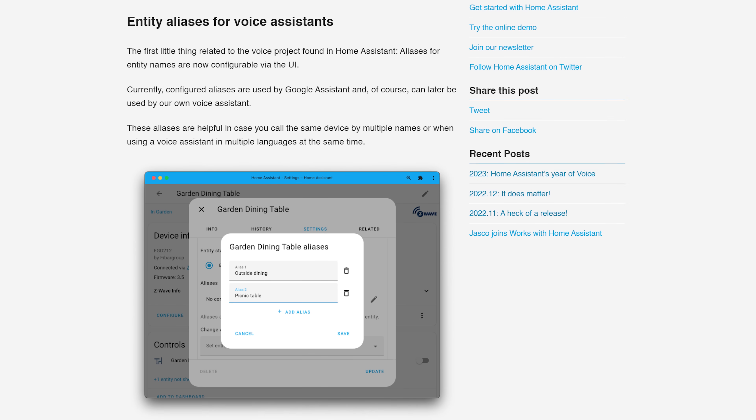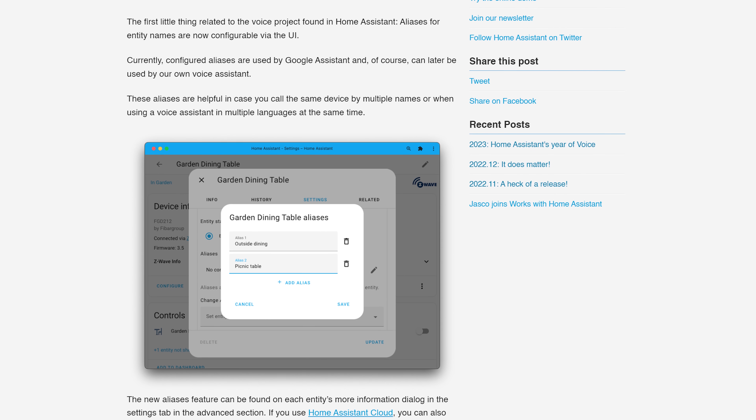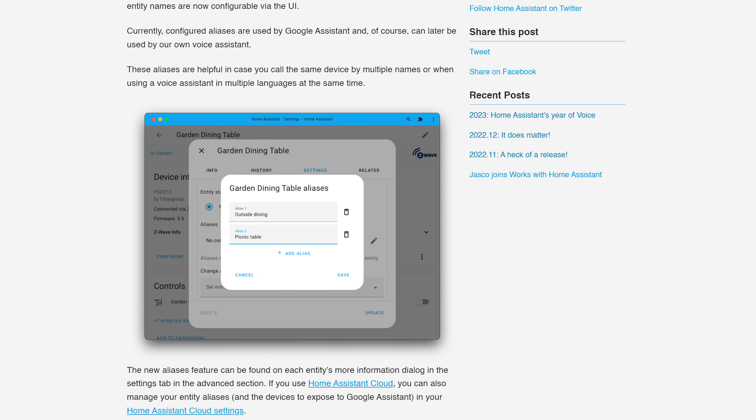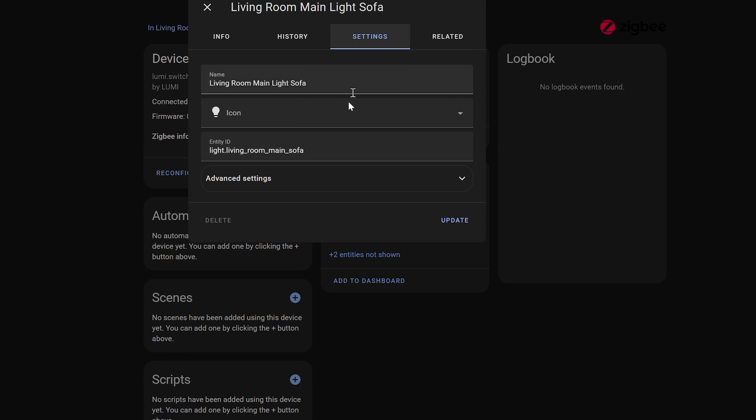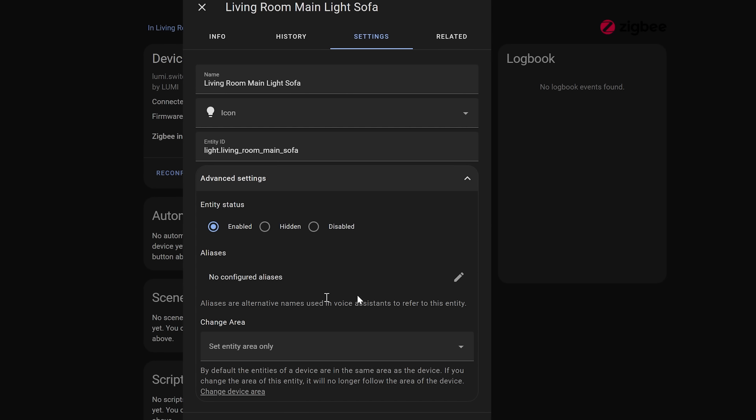It's the little things, you know. Aliases for voice assistants is in this release, and what this does is essentially allow you to add multiple names or aliases for a device. This is useful if you have devices that you sometimes refer to by a different name when speaking to your voice assistant. For example, when I turn on the overhead light in the living room it's called the main light, or as we like to call it in Scotland, the big light — genius, right?